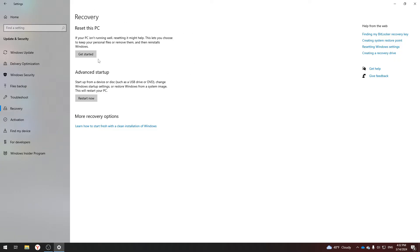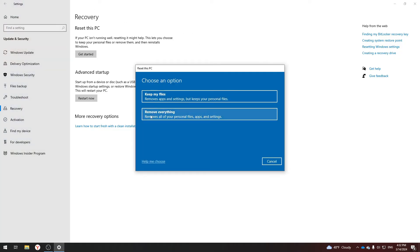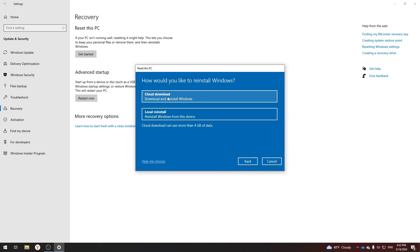Click Get Started, and then you need to choose whether you want to delete all files or leave some files on your computer. I advise you to choose the first option, so I will do it.